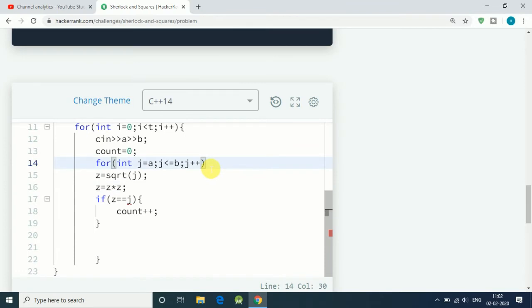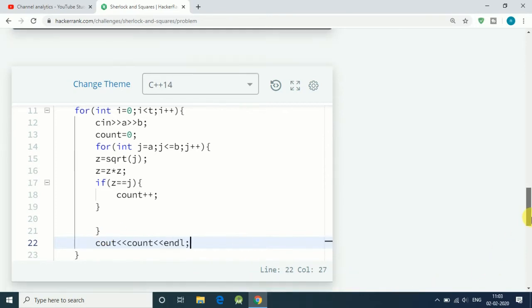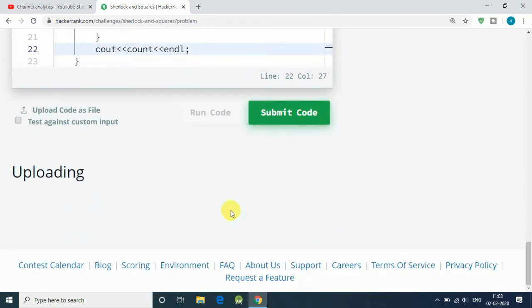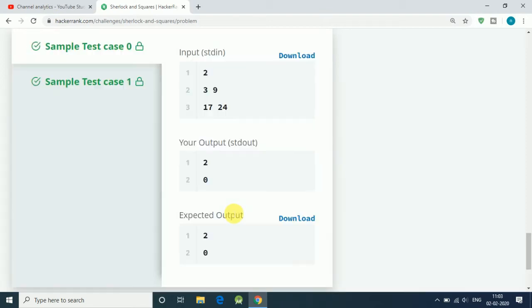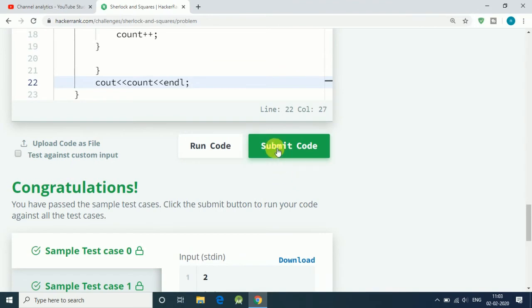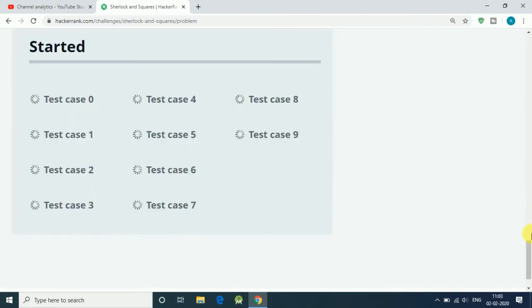For every for loop beginning, we initialize counter at zero. If that is true, we increment our counter, and we print out our count. That's how many numbers we have found. Let's run our test case, see if the sample test cases are correct, and submit our code.